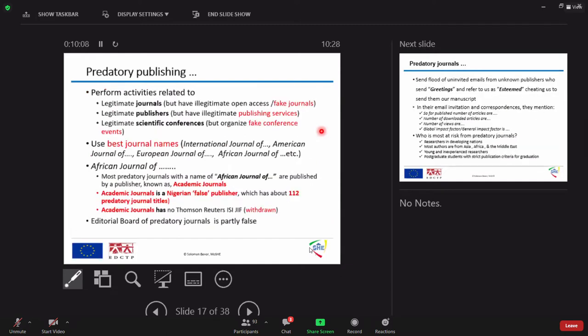And what they do, these predatory publishers, I'm really sorry, this is the main part, I will take some more time. They perform activities like legitimate journals, but they have illegitimate open access journals. Most of the predatory publishers, what? They exercise their activities online because of technologies.